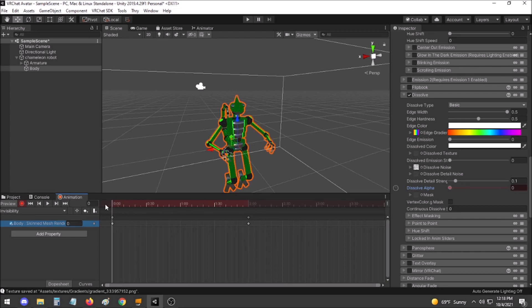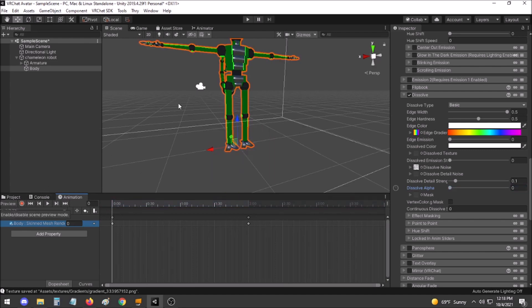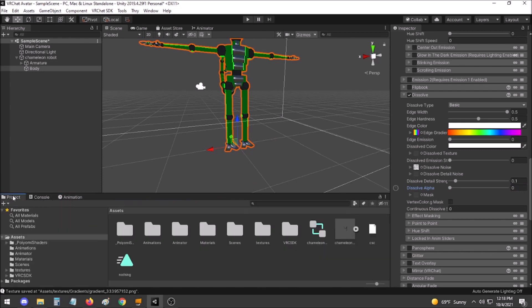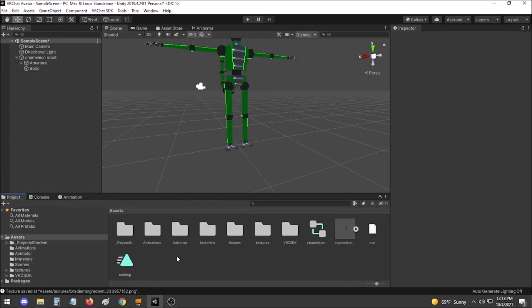This will set a keyframe of being fully invisible at the two-second mark, while being completely visible at the zero-second mark. After setting this, deactivate Record, deactivate Preview, and go back to your Project tab.